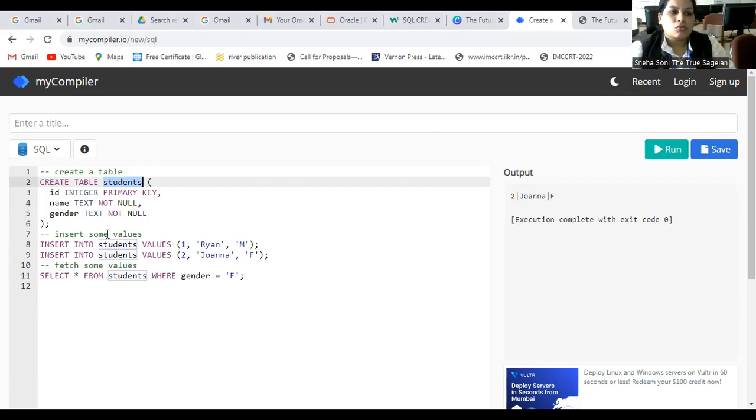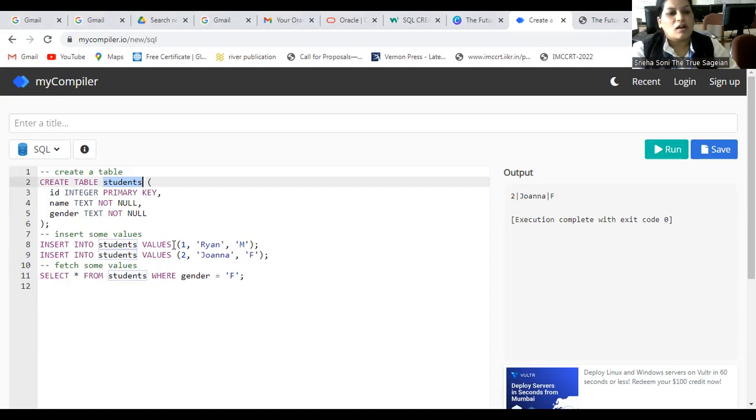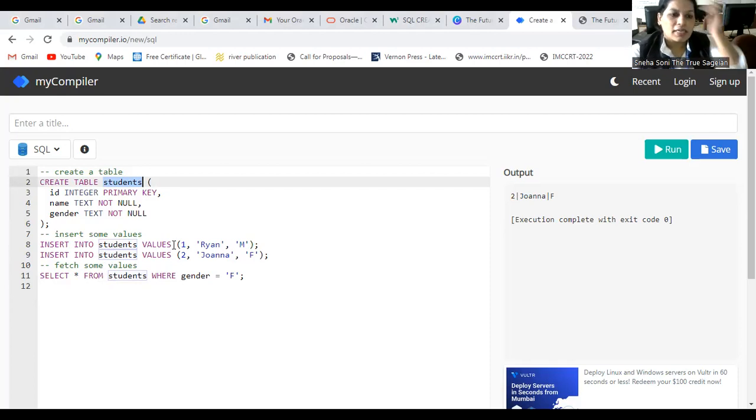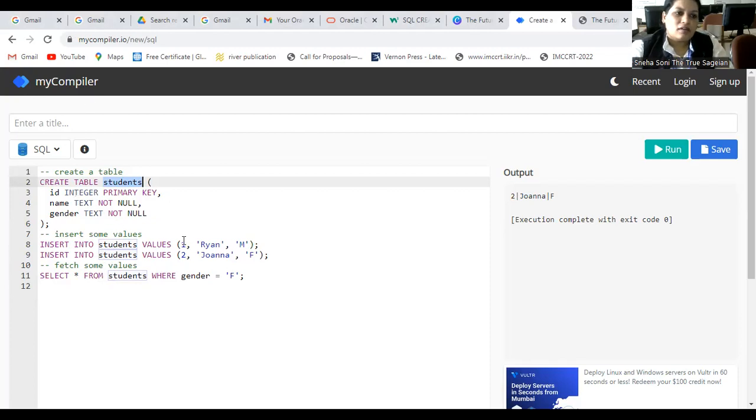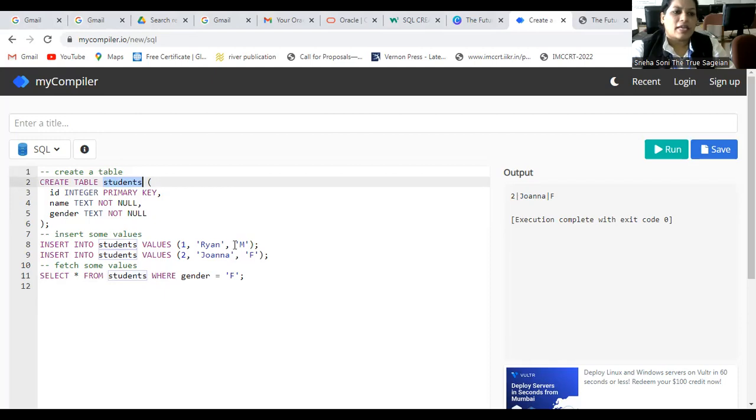INSERT INTO VALUES and student, where you want to insert the values, in the student table. And values will be - you have to specify the values according to the column name. Like here we have taken the column name ID, then name, then gender. So, we have entered the value: ID 1, name as RAN and gender as male.